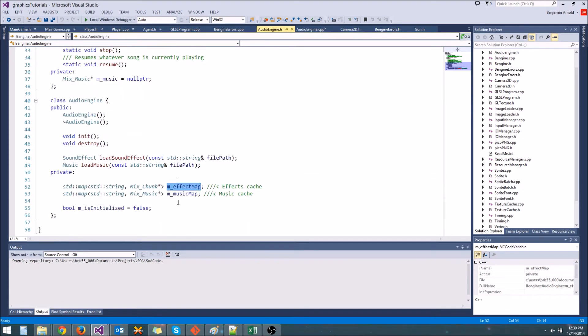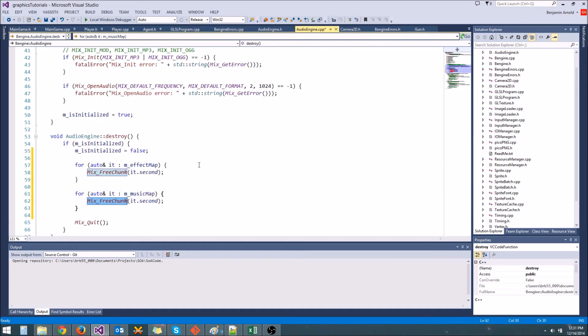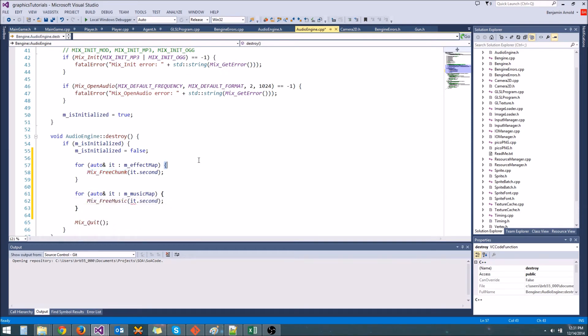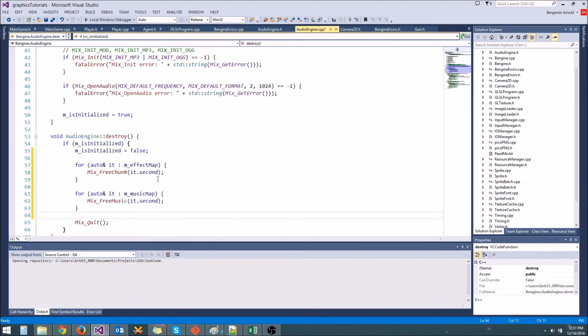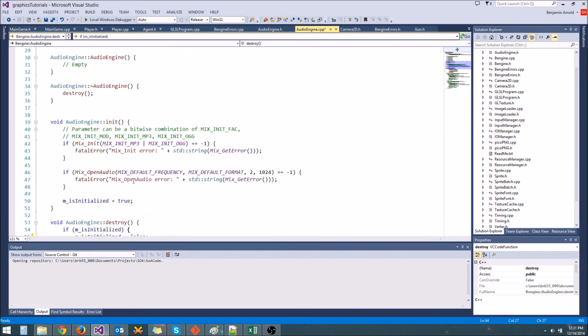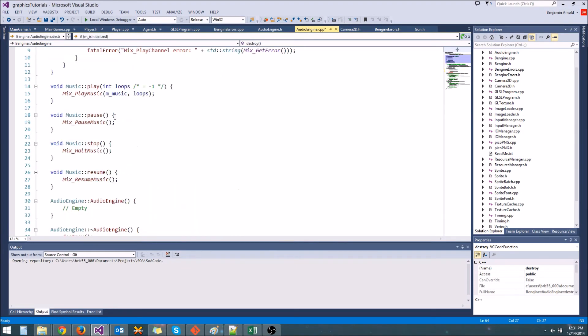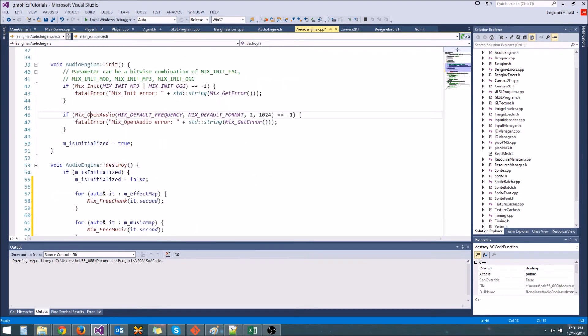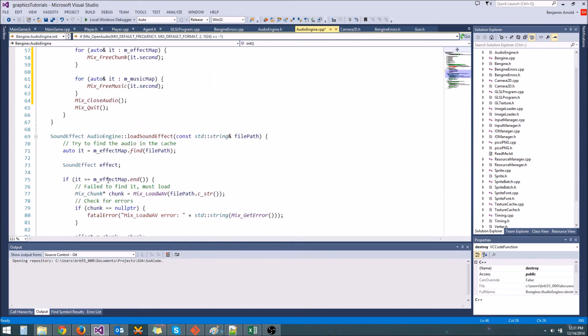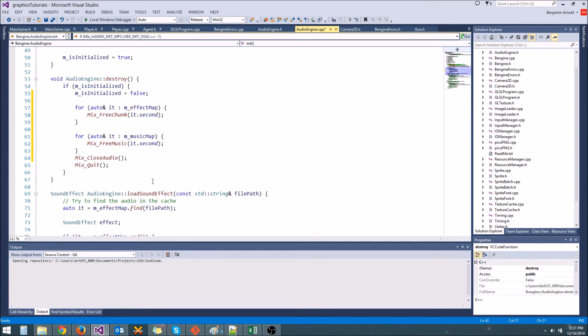So let's also do the same for music map. And when we're doing music map, instead of free chunk, we say mix free music. And then there is one more thing I forgot to call. It was mix close audio. So mix close audio is the opposite of mix open audio, which we called up in the init function right here. And mix quit is the opposite of mix init that we called up here.